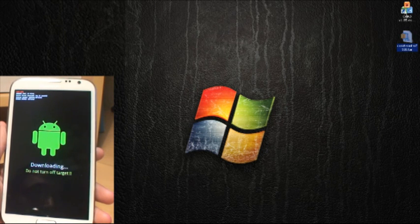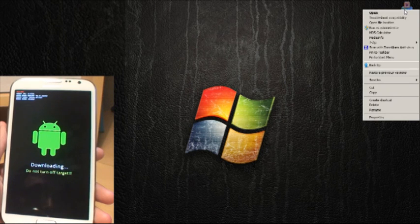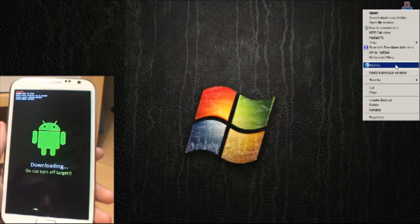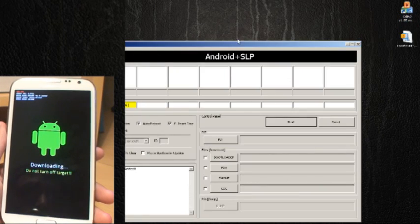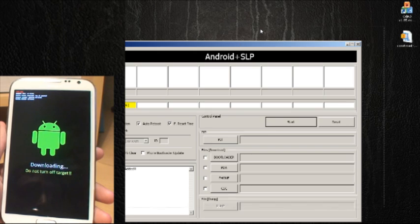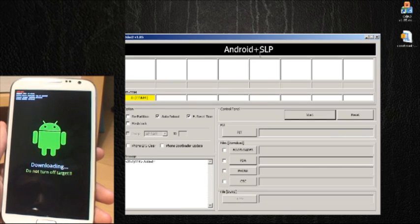Now once you've got the .tar file on your desktop, load up Odin. So I'm in Windows 7. I'm going to right click and then go down to run as administrator. That should load up Odin as it does there.